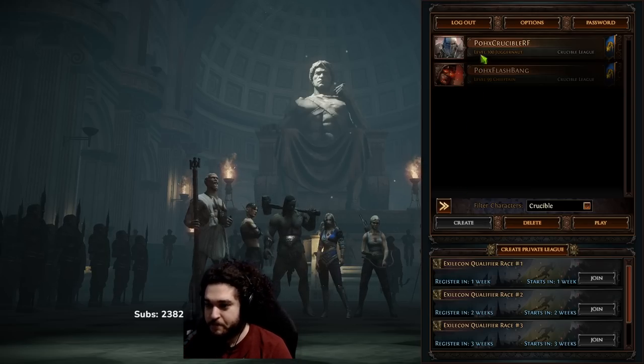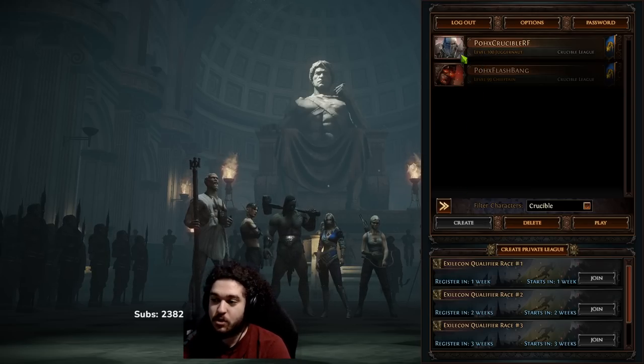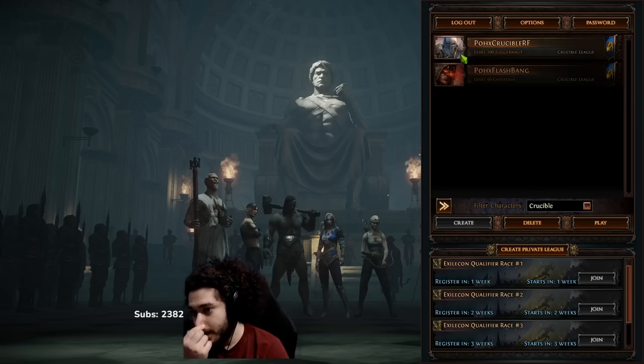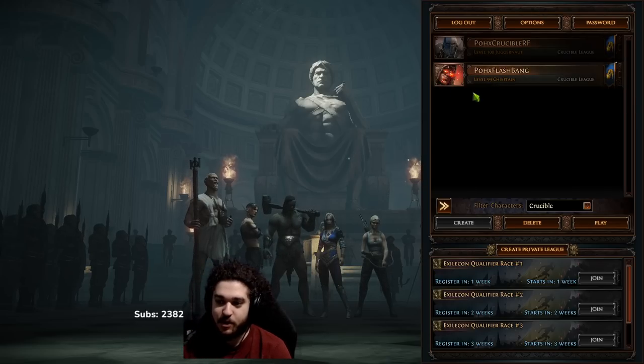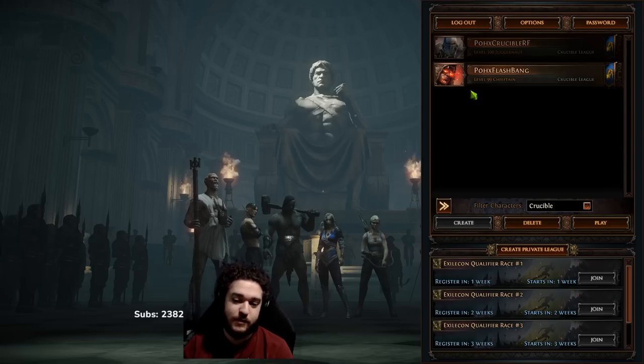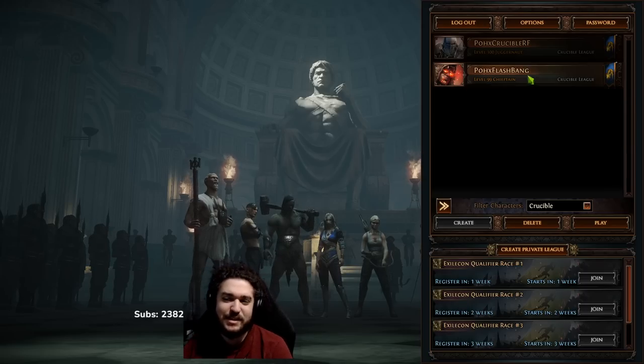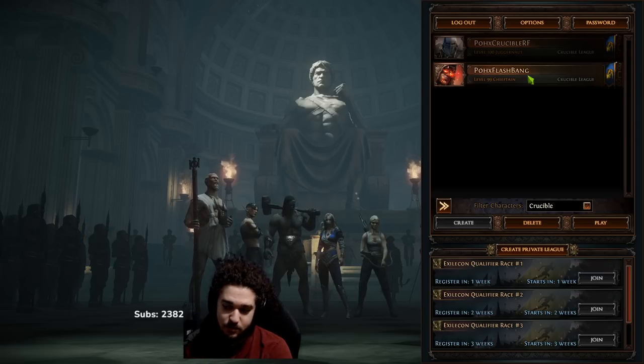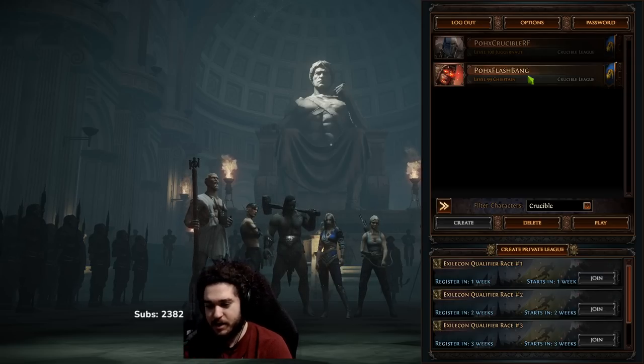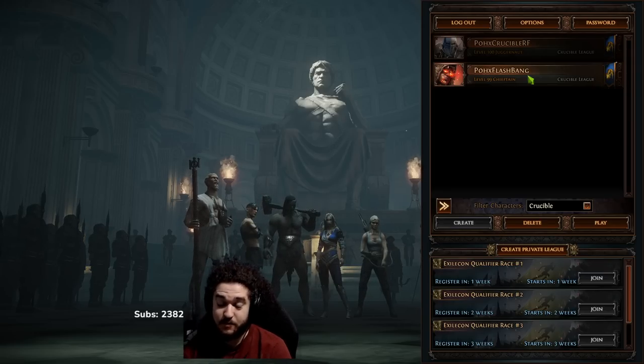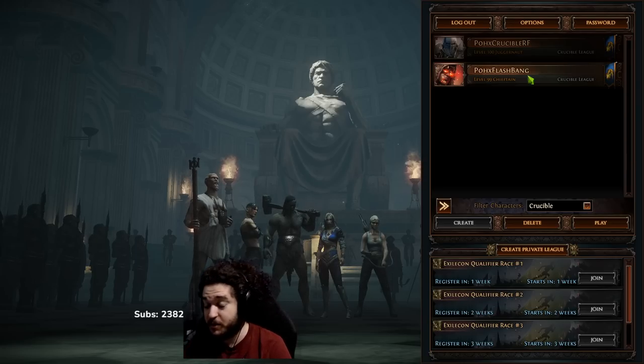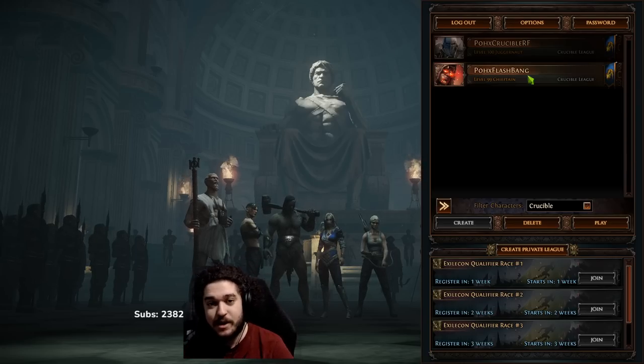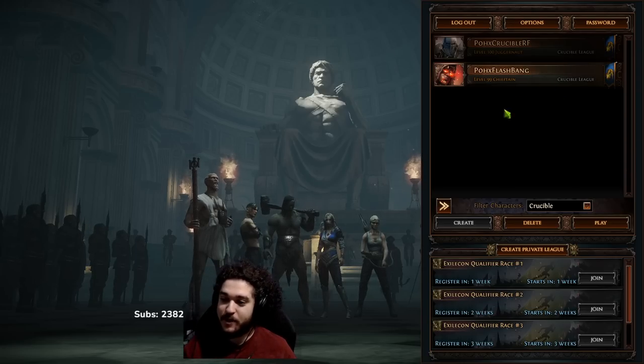The RF Juggernaut league starter which we hit level 100 on, and then the Pox Flashbang character which was the explode Righteous Fire Chieftain that you guys saw. I did intend to plan to level the character to 100 but I kind of just got a little bored at 99, not of the character itself, just you know doing the same thing in trade league.